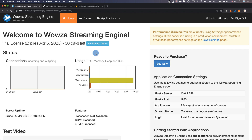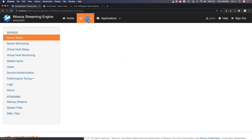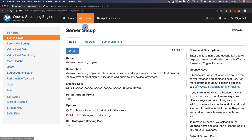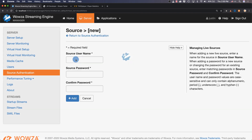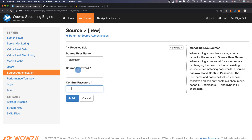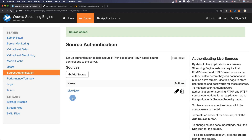Starting in Wowza Streaming Engine, we'll need to first go under Server to access source authentication. Here we'll add a new source username and password to help secure source connections to the server. Since all the software we're running is on the same system, we could also choose to disable the security rather than adding the source authentication — I'll show where this is located in a minute.